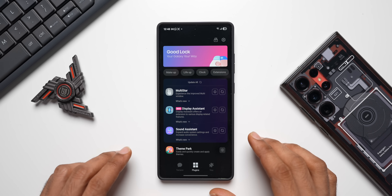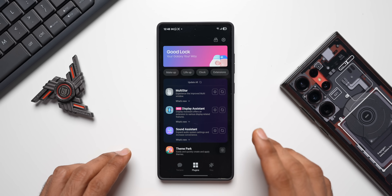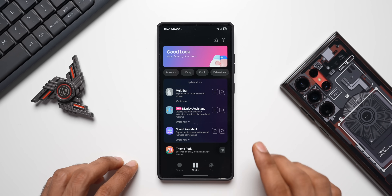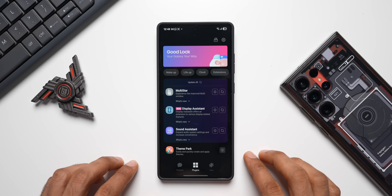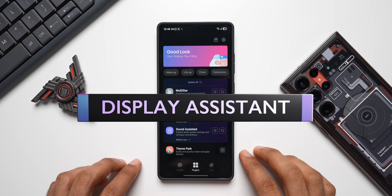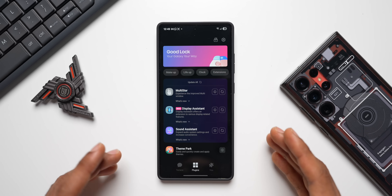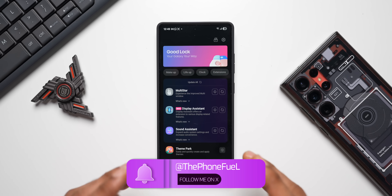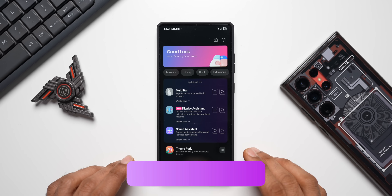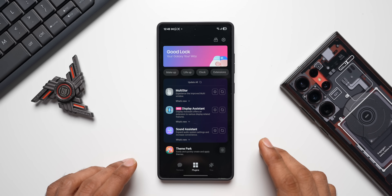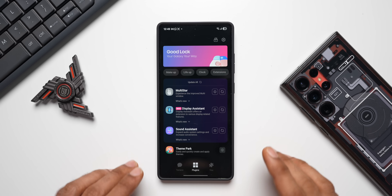What's up guys, welcome to Apex, thanks for tuning in. Today is an exciting day for Samsung Galaxy phone users because Samsung has officially introduced the Display Assistant module on the Good Lock application. This module may not be new for some of you because it was released in beta in a few other countries, and here in India it is now officially available in beta on Good Lock.